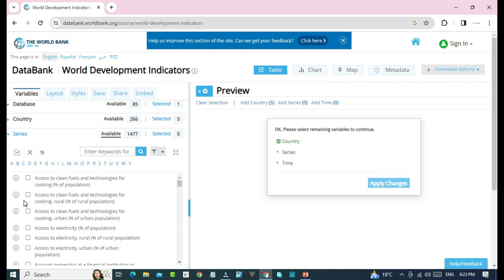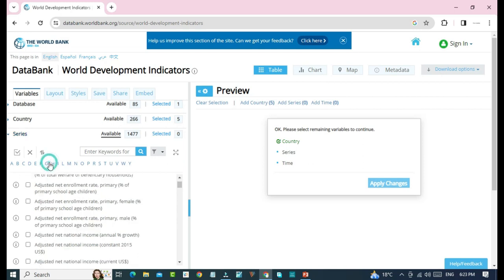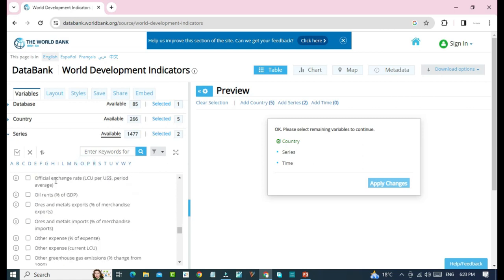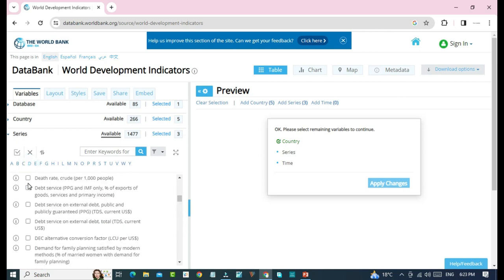Let's select some variables. One, two, three, four, five, and six.